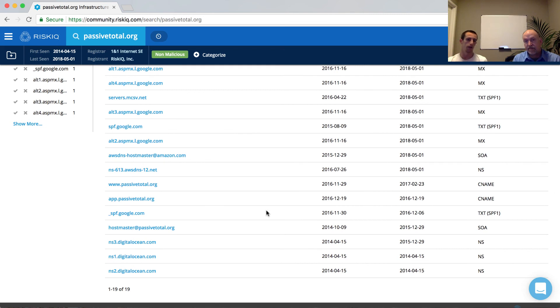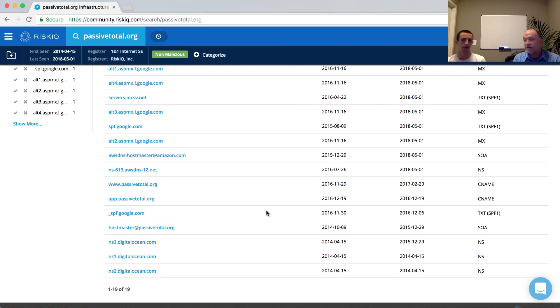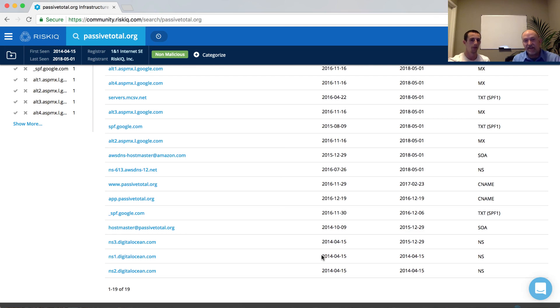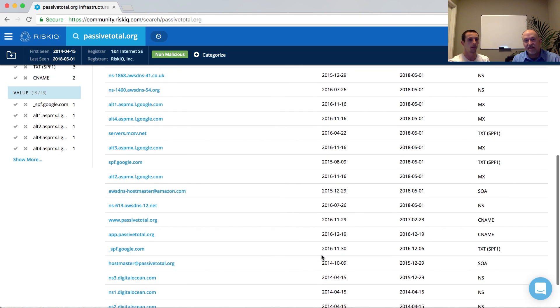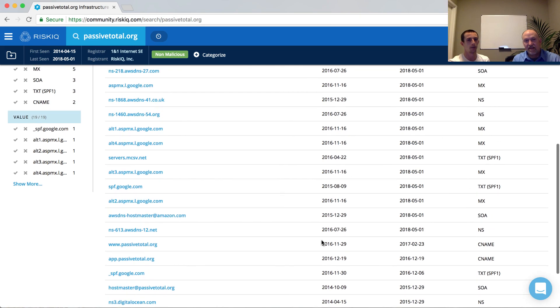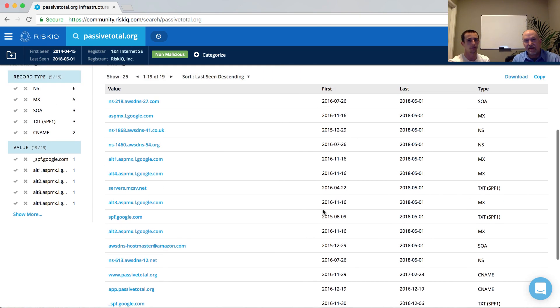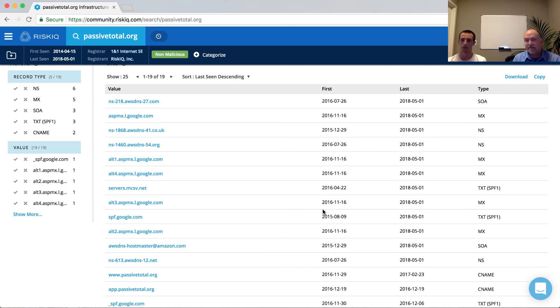And again, going back to our example for the resolutions tab, how we started with DigitalOcean and then transitioned to Amazon. You can actually see here individual points in time where DigitalOcean was used as our name server. And then we went up and then eventually swapped over to those Amazon accounts as well.